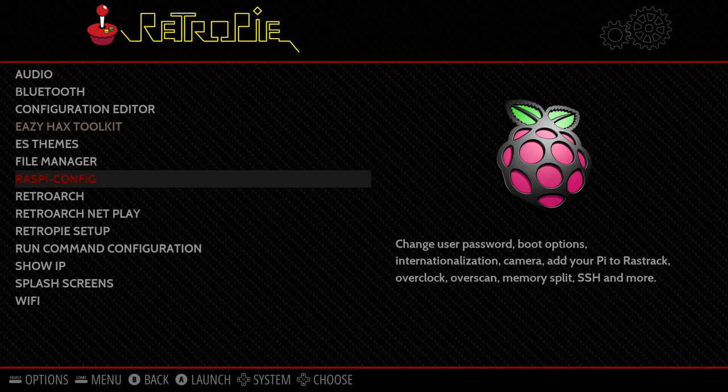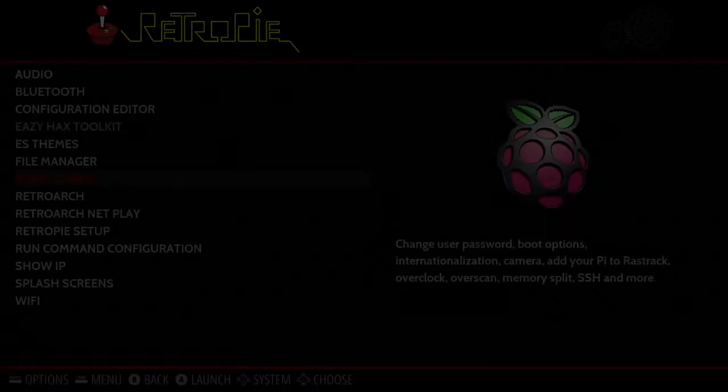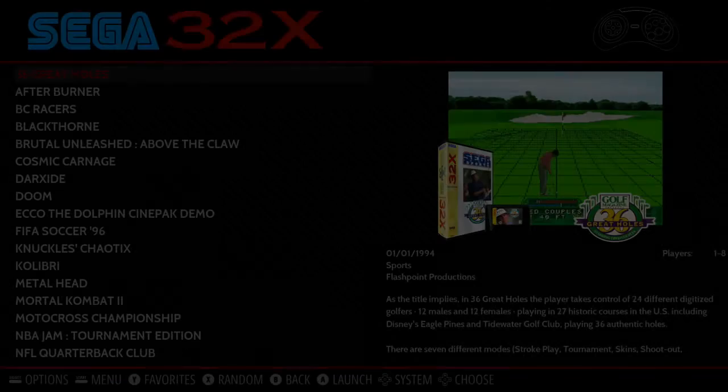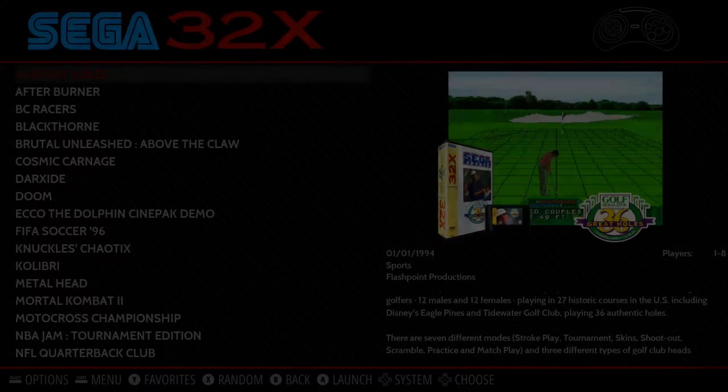We can switch collections by going left or right, and that brings us to our ports or our Sega games here.